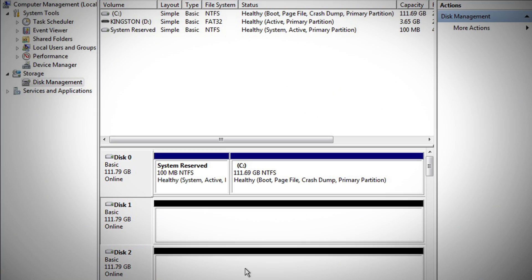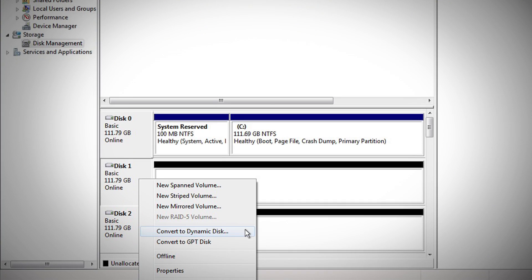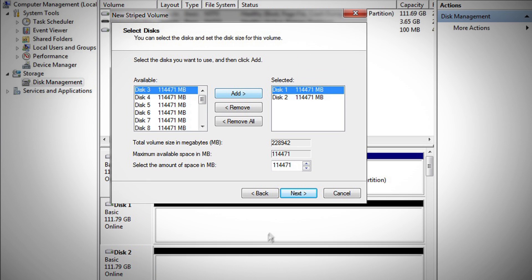In this demo, I'll show you how to use the Windows Disk Utility to configure two HyperX SSDs in a RAID 0 array. First, I have to convert the two raw drives from basic to dynamic, then create a new volume.